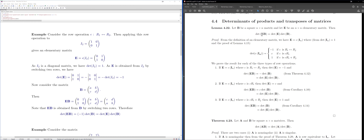Recall that this is the two-by-two identity matrix, and I'm going to apply a single row operation — exchanging row 1 and row 2. So if I have the identity matrix and apply this row operation ε (switching two rows), what I get is the matrix with entries 0,1 and 1,0.